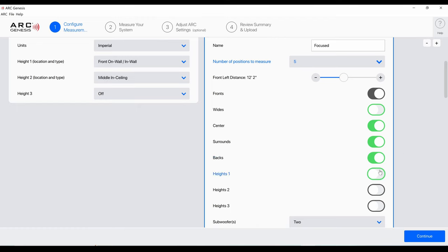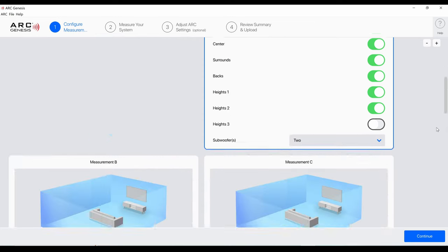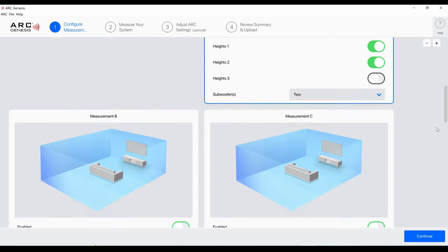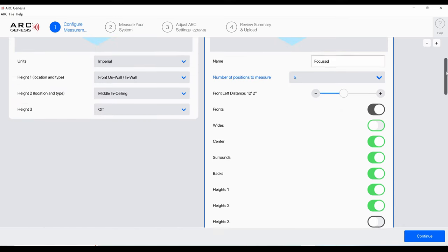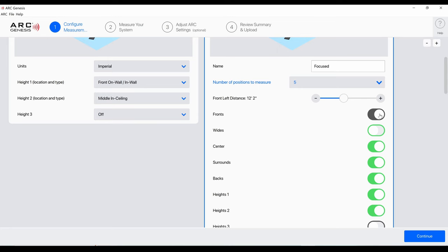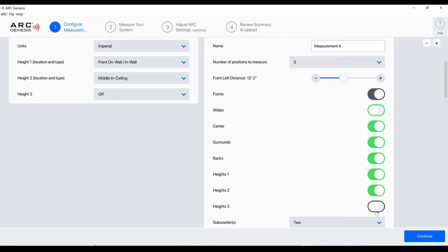I just turned off all my manual EQ that I did on each of my SVS subs. I'm going to turn on backs, height one, height two. I have no height three and I got... there is no shutting off the front so you have to do it. Now that I have all my speakers selected, good to go. I selected everything except wides and height three which I don't have, and I have two subs so I'm going to hit continue.